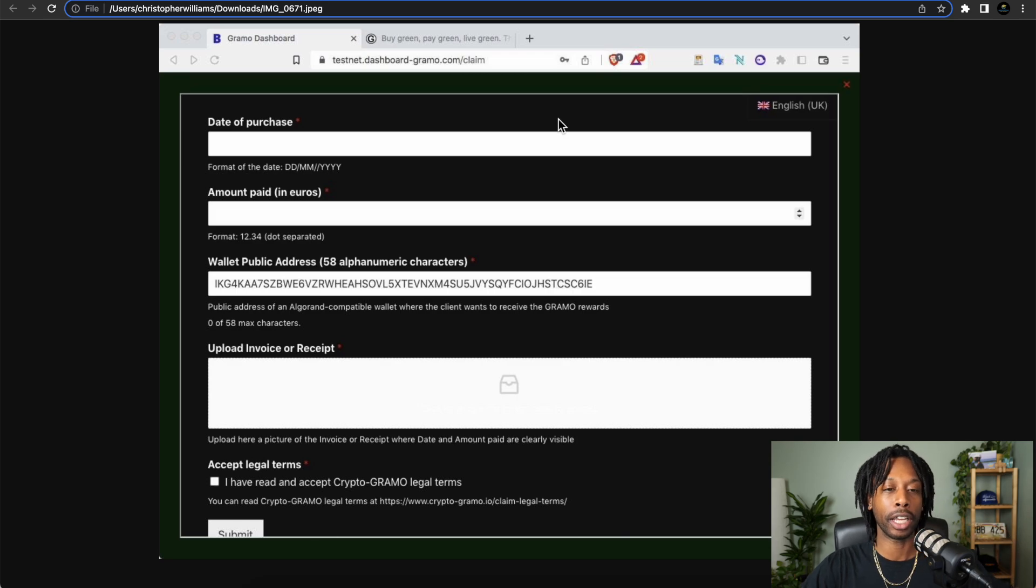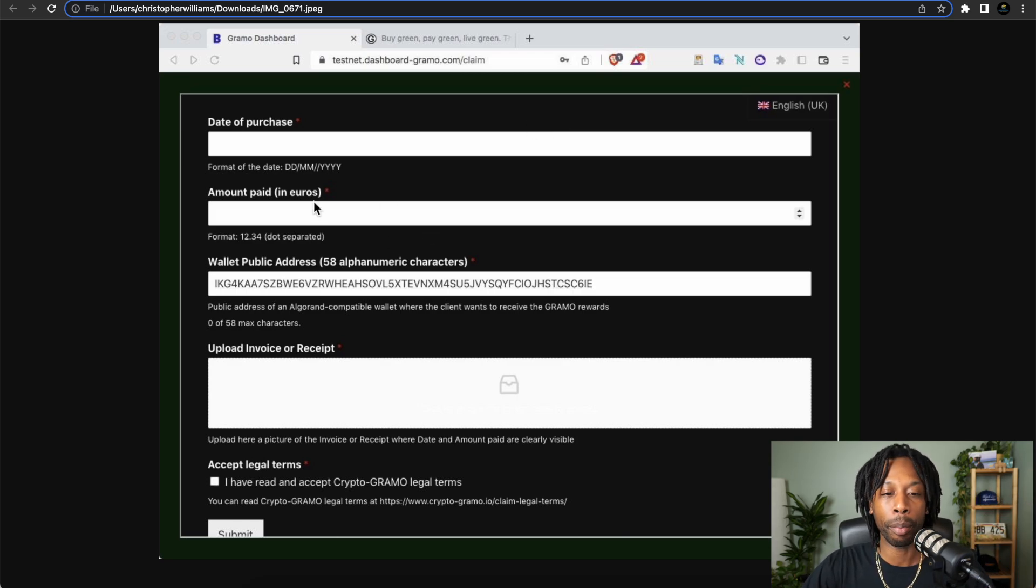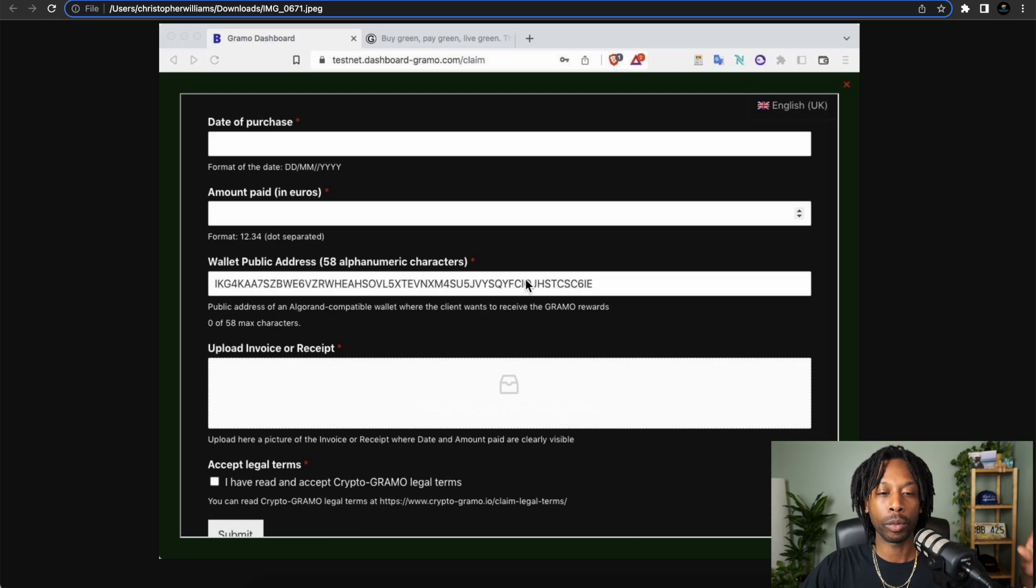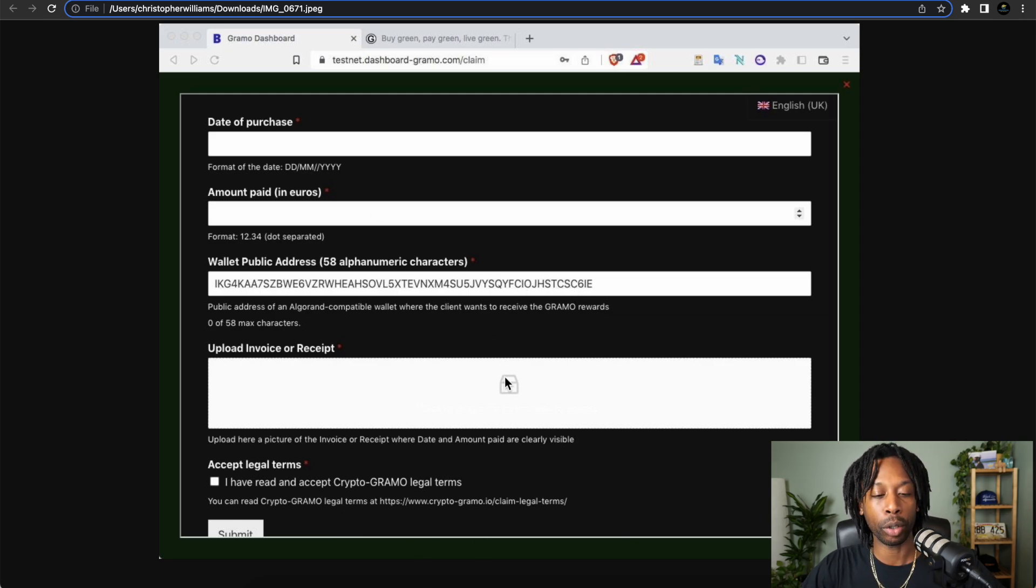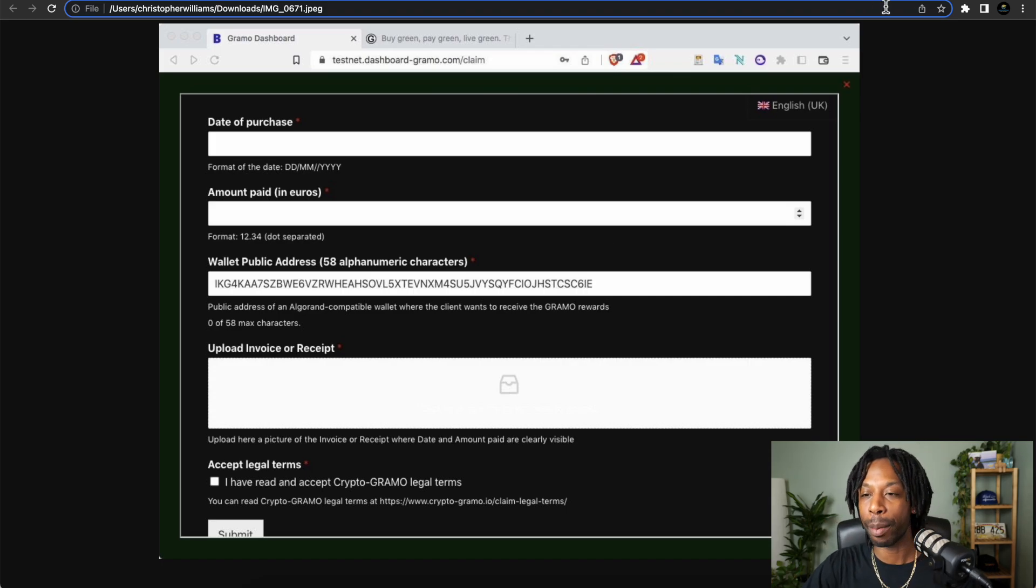The next page will show the receipt. This is how you can claim even if you're not in the shop. The date of purchase, the amount paid in euros, the wallet address, then you upload your receipt and invoice. This will all be taken care of in the application.